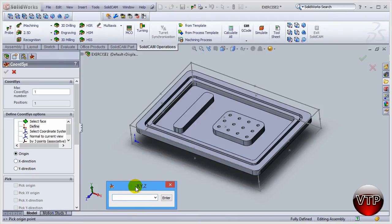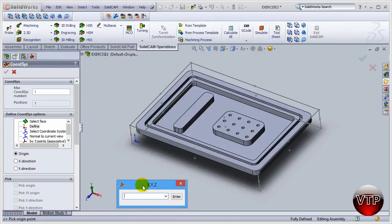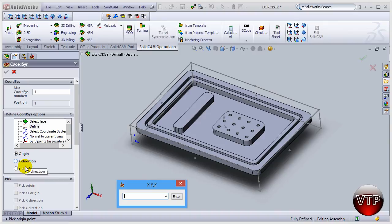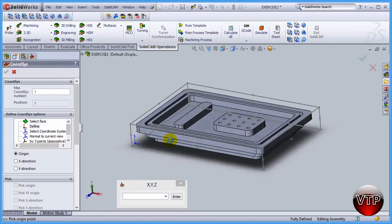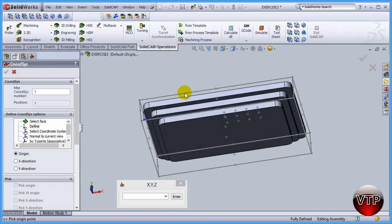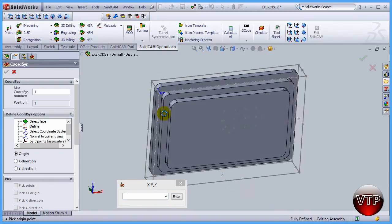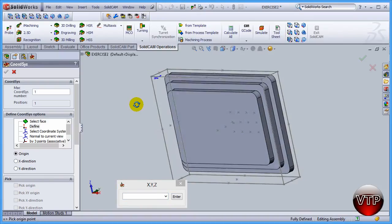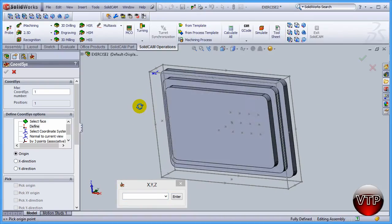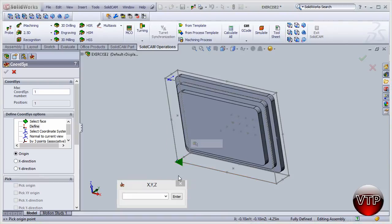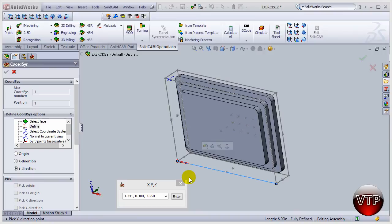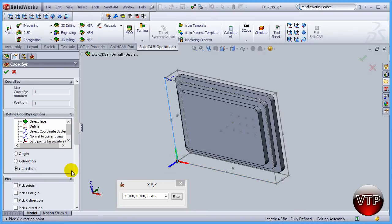I'm going to select the Define option of the coordinate system. This is the same way we've done in the previous exercise, so we're going to select an origin, an X-axis, and a Y-axis direction. We're going to flip your part to this side. I'm going to select my origin, this is going to be my X-axis, and this is going to be my Y-axis. Once you have that selected, click on OK.